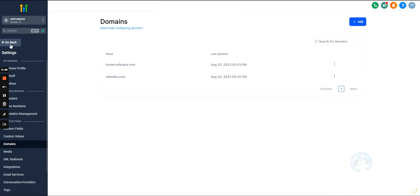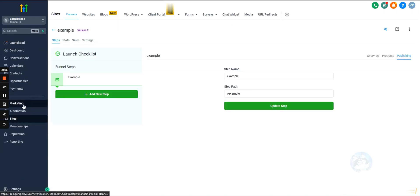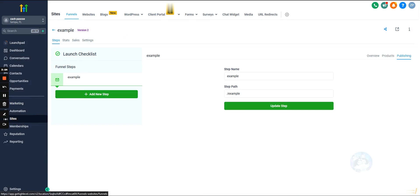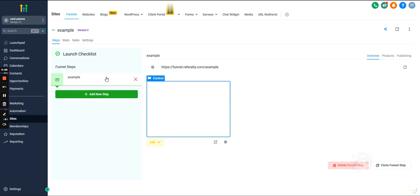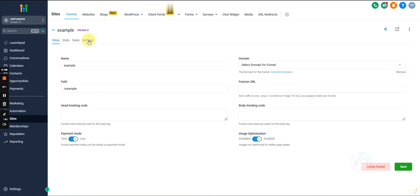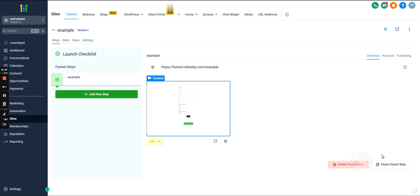Something you might want to check is going into sites, and then under funnels. If you're trying to direct website traffic to a specific funnel, click that funnel, then hit settings at the top. On the right-hand side under domain, make sure it is linked to the proper domain. Then you'll just want to hit save and you should be good to go. That's it, thank you.